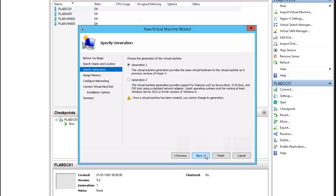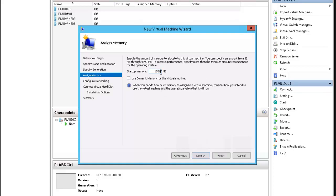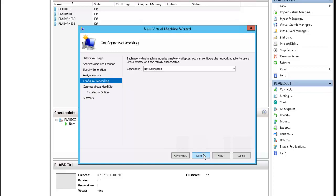Click next. We're going to use generation one. We're going to give it 1.5 gigs of memory, next.